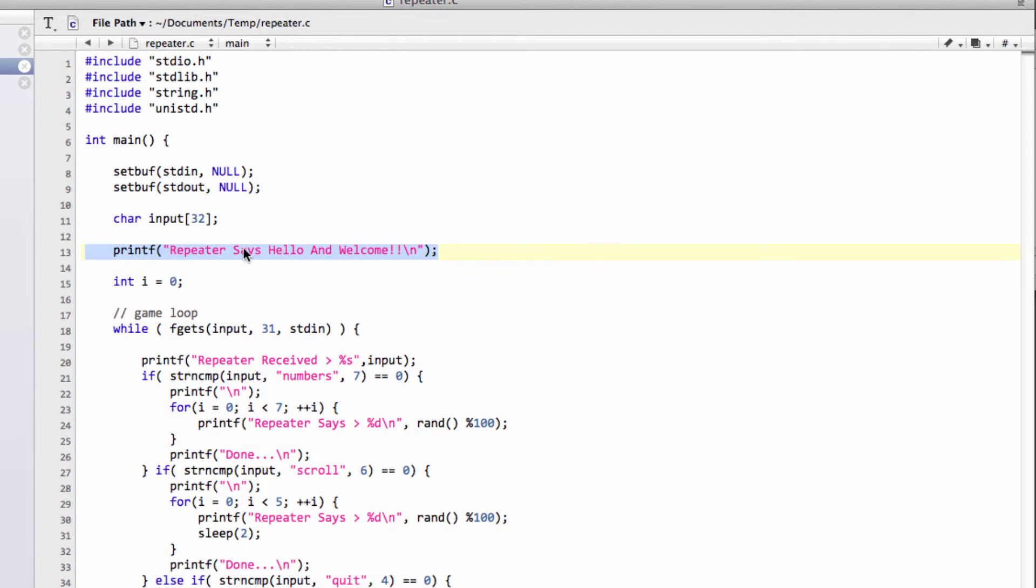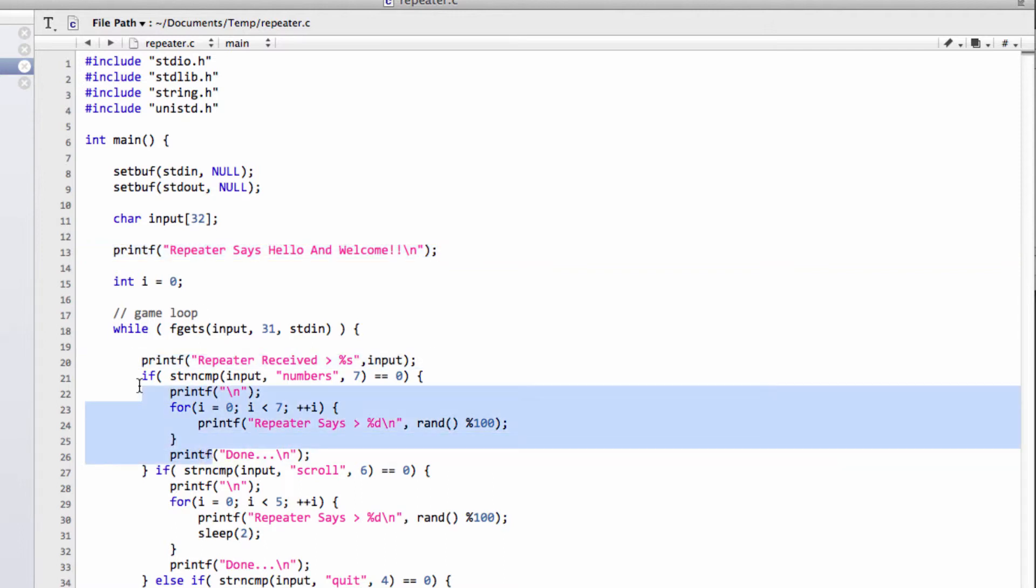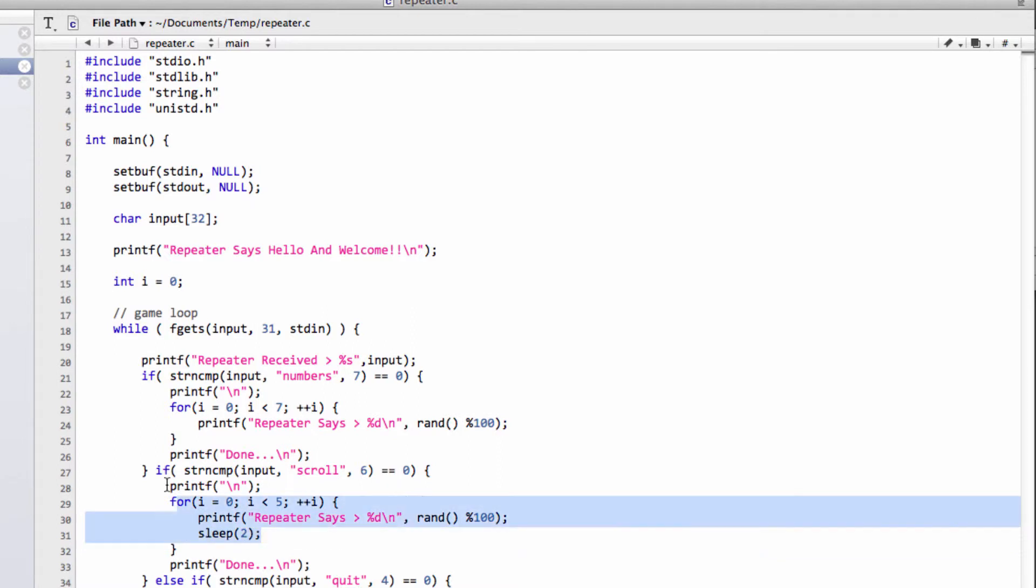It just prints a hello and welcome because the point is I want it to print some stuff out so we can then see it in a GUI inside OSX. And it repeats the commands I enter. Or if I enter numbers, it prints some numbers to the screen. If I enter scroll, it prints some numbers with a delay between them. And when I quit, it just says goodbye.